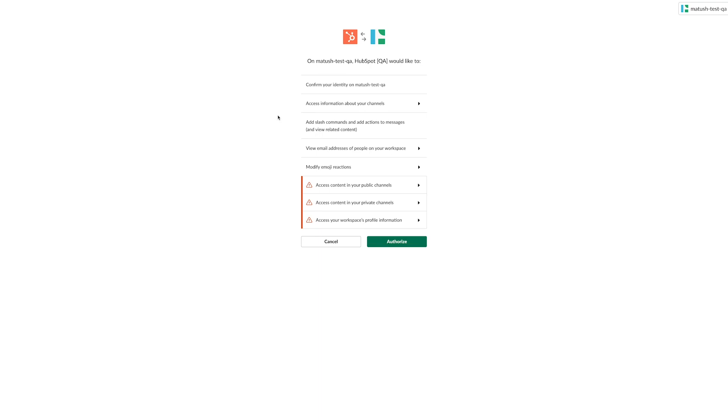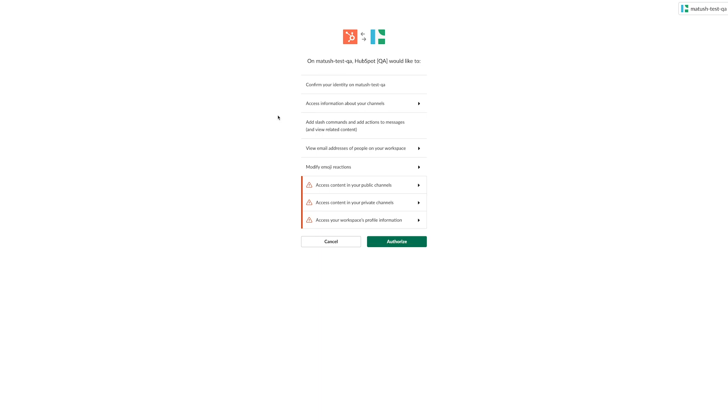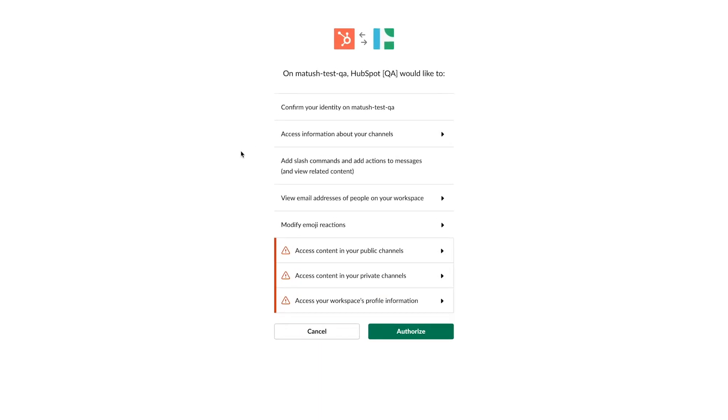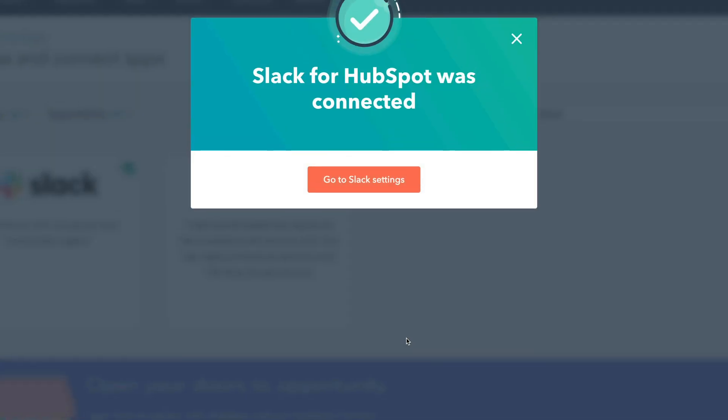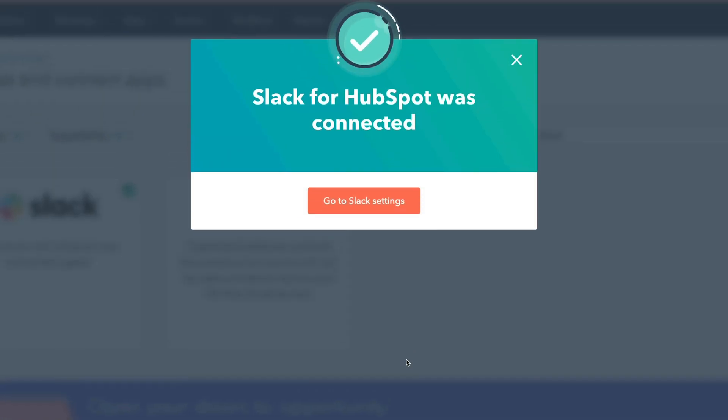You'll be redirected to Slack in a new browser tab. Review the requested permissions, then click Authorize. You'll get redirected back to HubSpot with a dialog box informing you that Slack for HubSpot was installed.